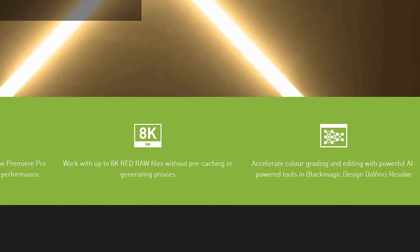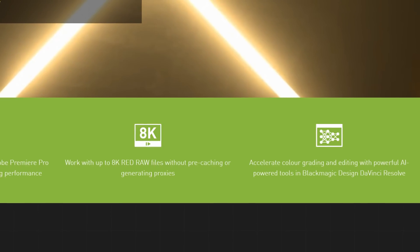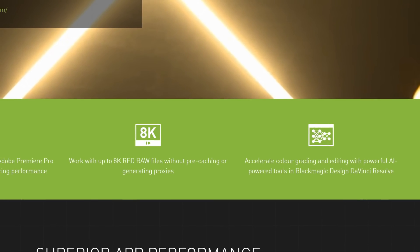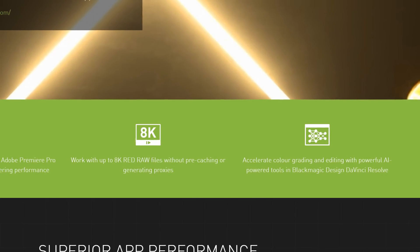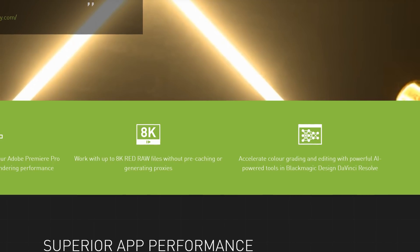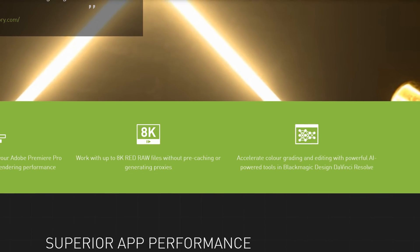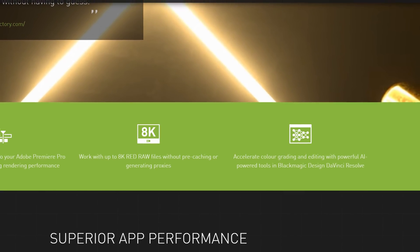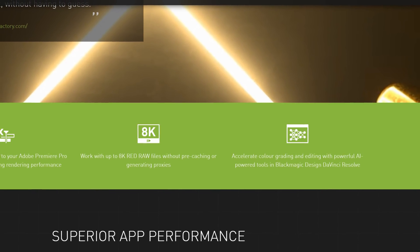Because DaVinci Resolve Studio 16 boasts about a dozen GPU accelerated effects which take full advantage of the CUDA and Tensor Core capabilities of these new RTX GPUs. In theory, at least, this laptop should be able to play RED Code 8K RAW video files in real time as well as absolutely smashing through all the GPU accelerated effects within DaVinci Resolve.